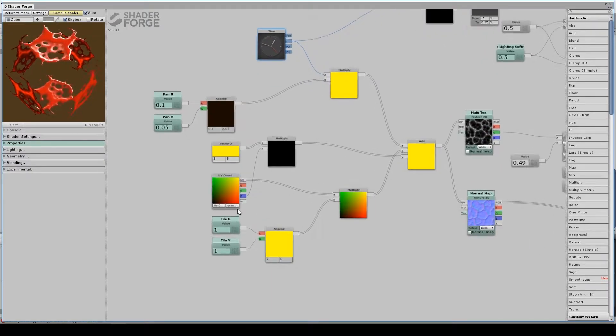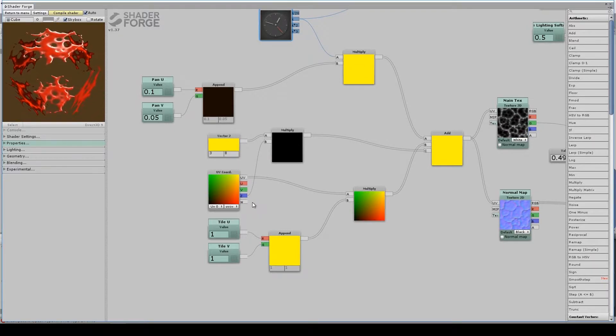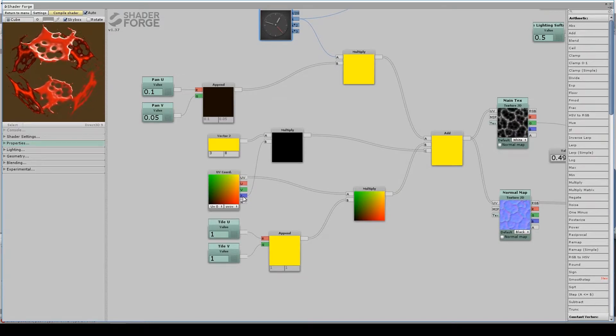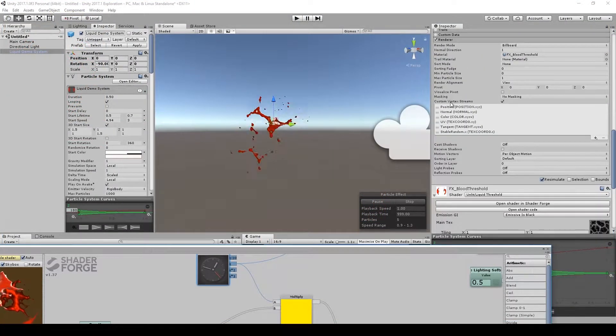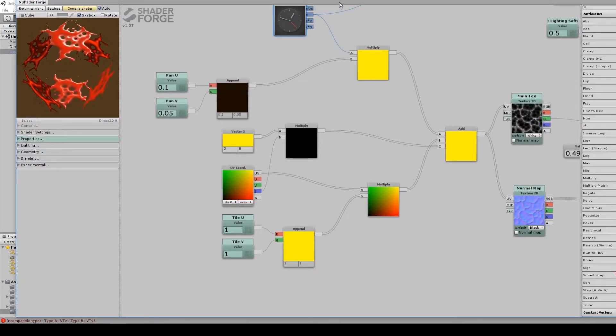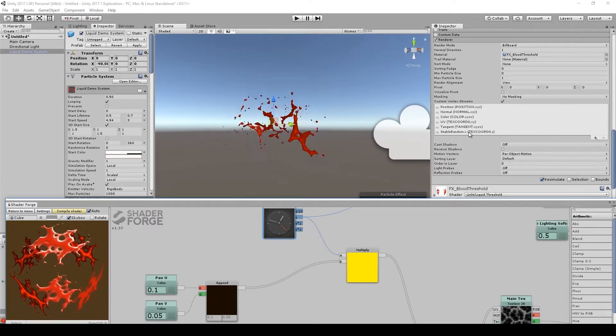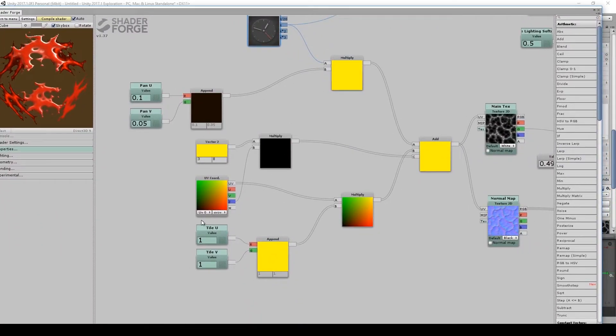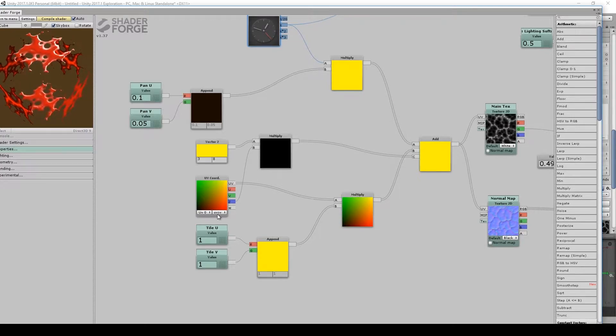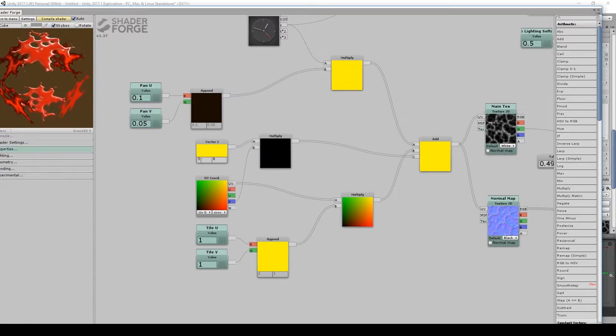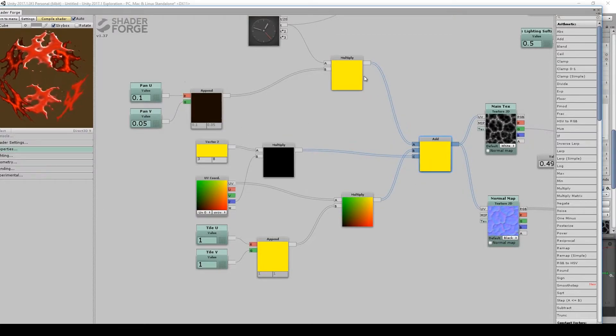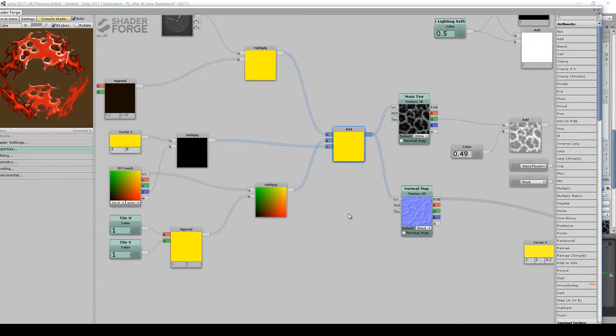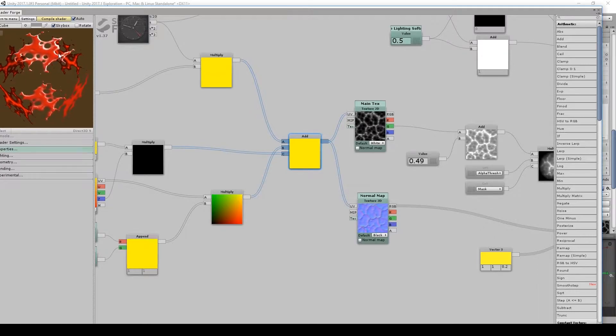And here, in my particle system, I am feeding a random value per particle down the z value of the custom vertex stream. So I'm feeding a random... Here, I'll show you what that looks like, actually. So stable random x is being fed down text chord 0 dot z. So since I'm pulling from UV 0, which is another way of saying text coordinate 0, I'm pulling out of the z component of that. That's getting multiplied by a vector 2, 3, and 8. And that gets added into my pan coordinates, basically. And that basically scrambles the UVs for my texture for each particle. So they each start at a different position.